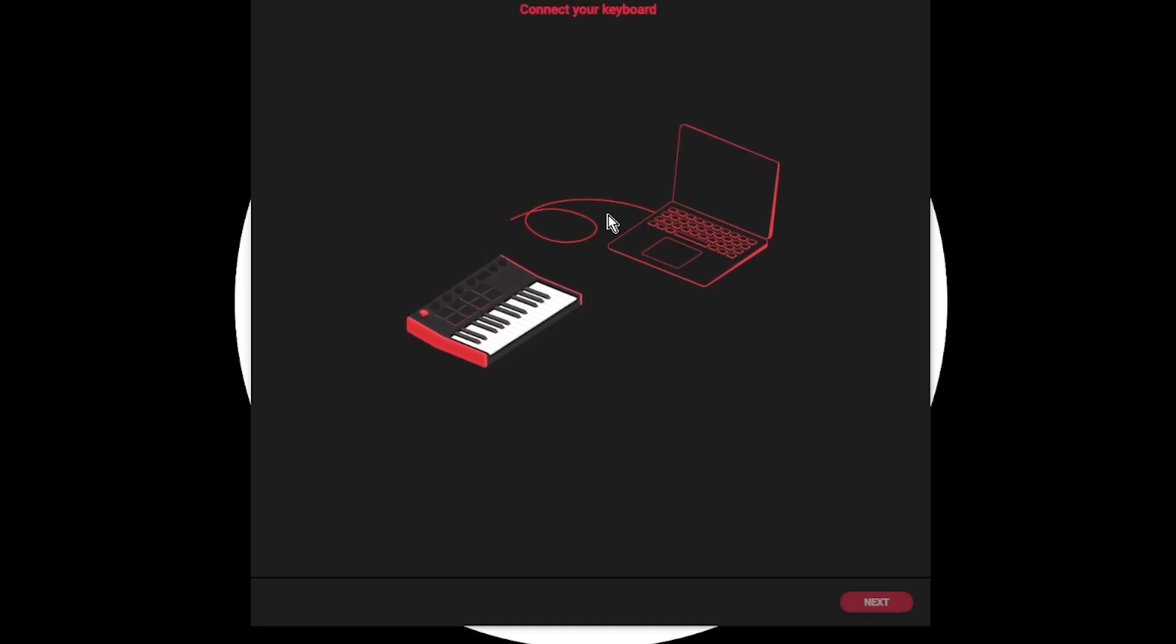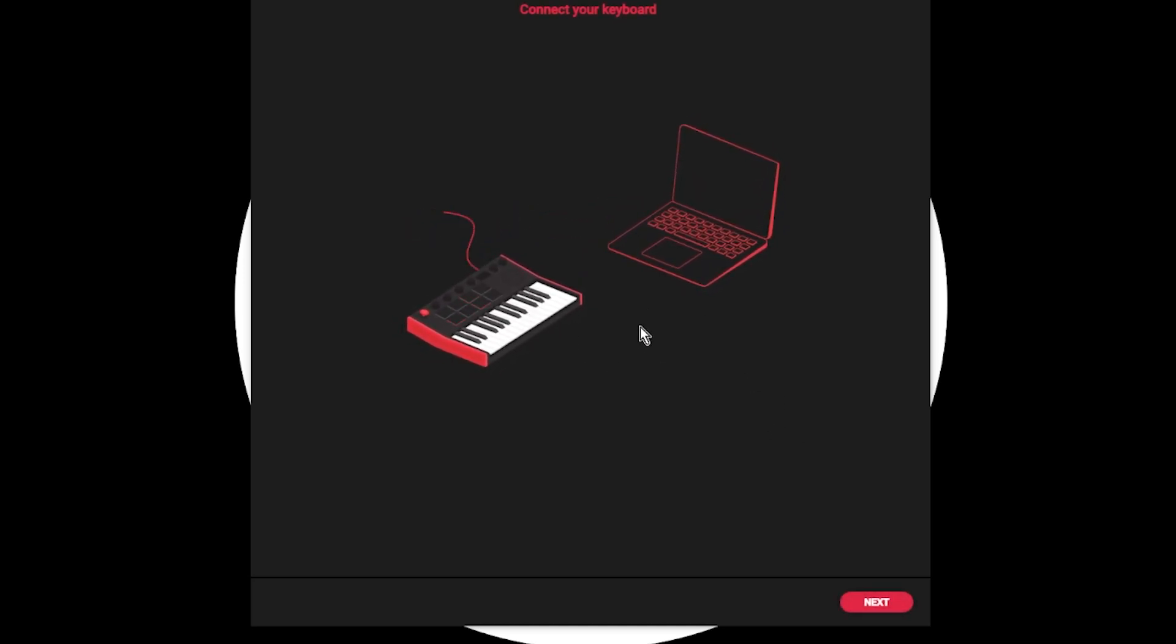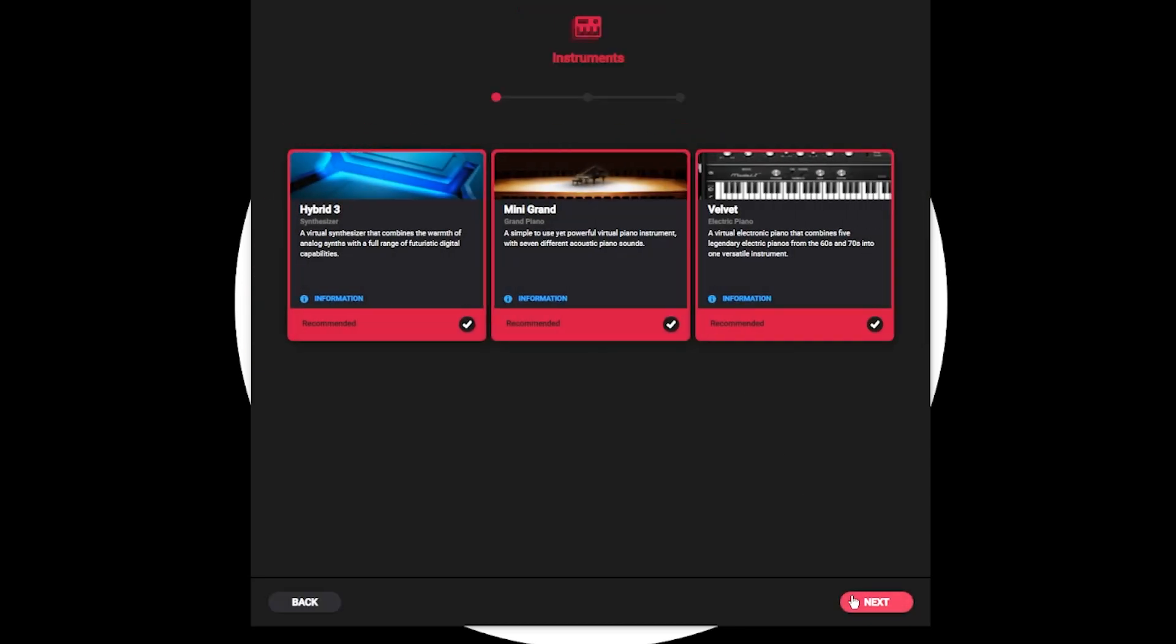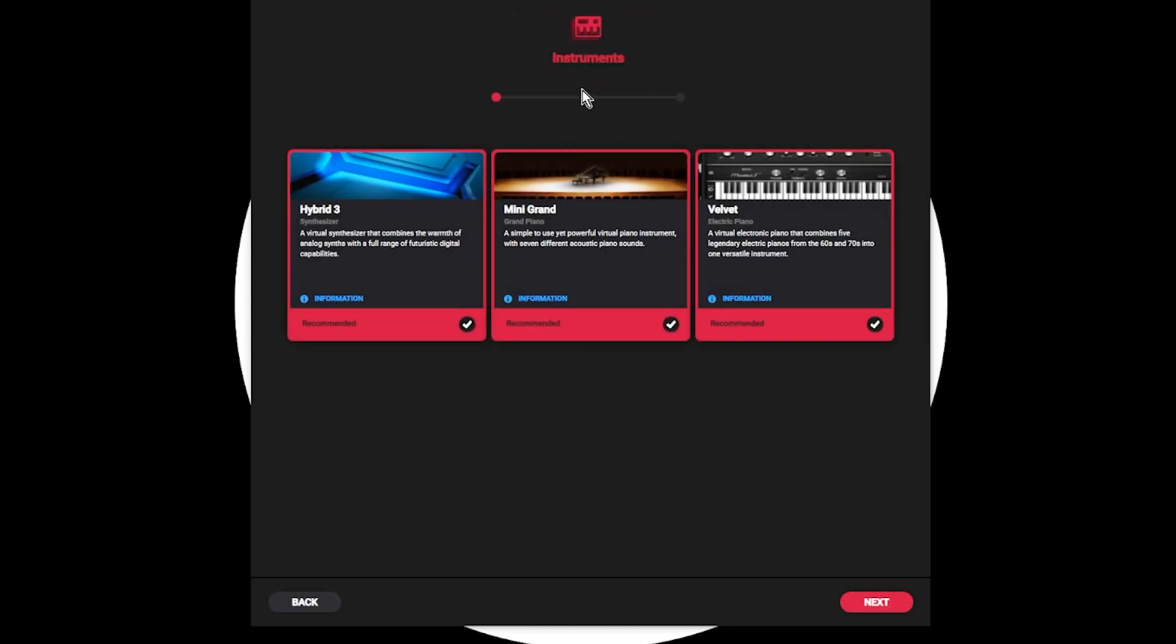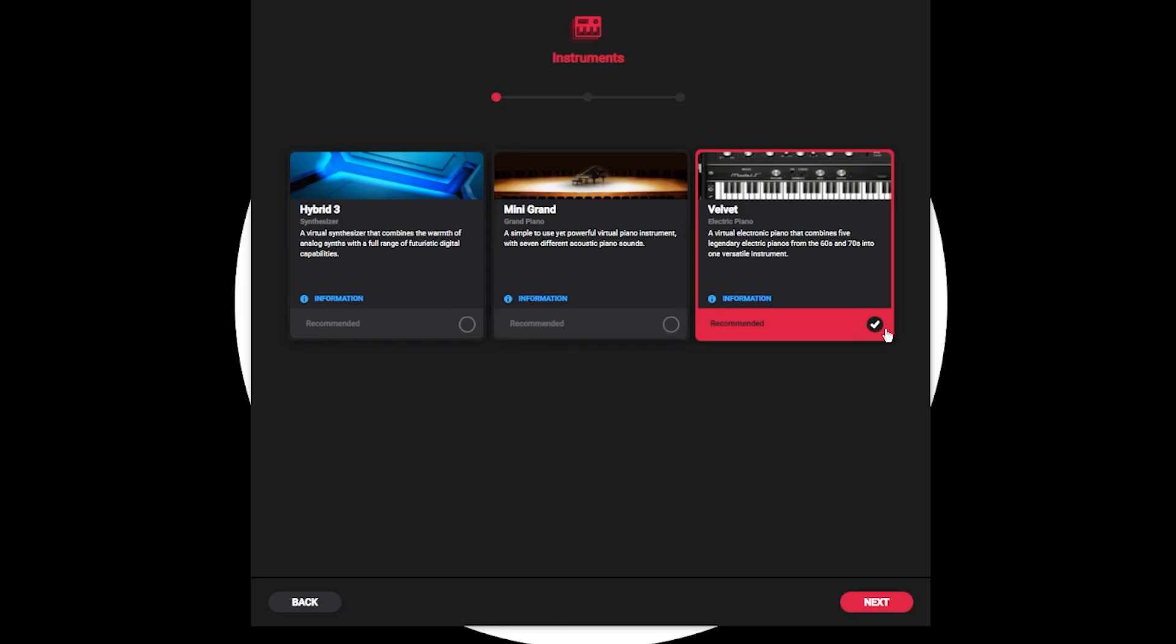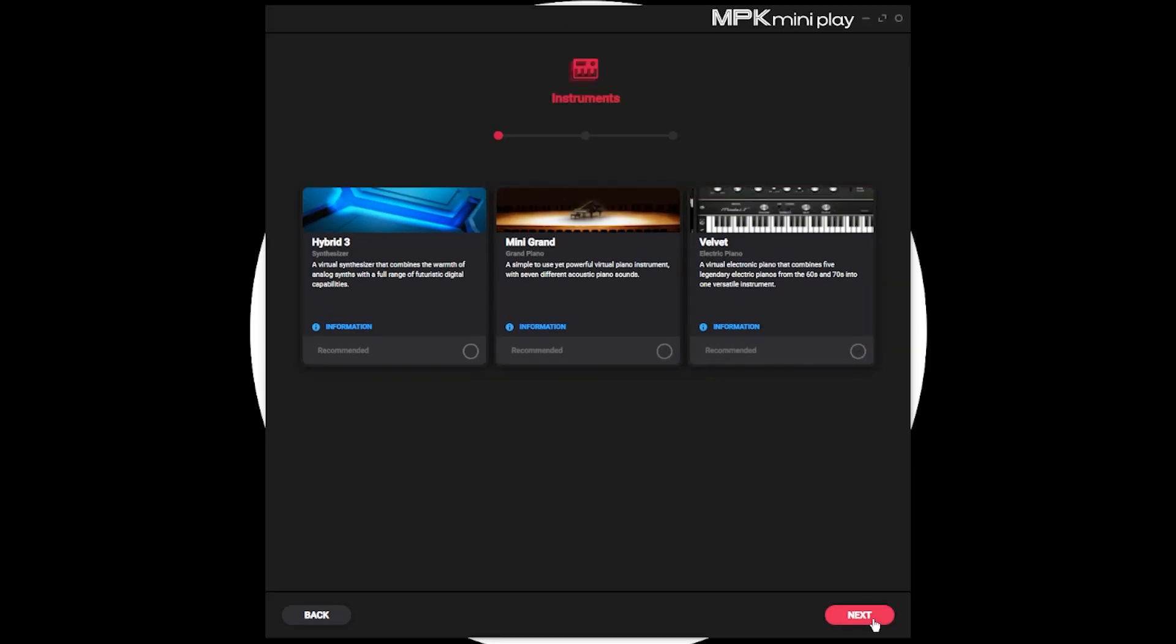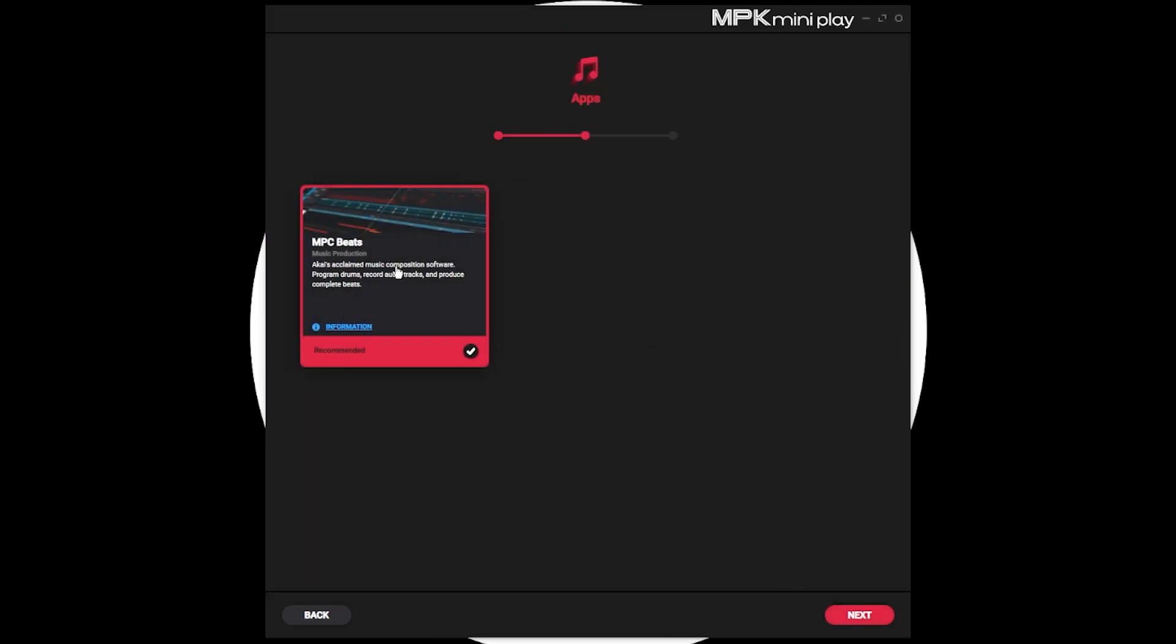Once you open up the MPK MiniPlay Software Manager, it's going to tell you to connect your keyboard. If it's not already, then you're going to hit next and step through these next couple of steps where you're going to be able to install the instruments that come with the controller. I'm going to uncheck mine because I have already downloaded these. But you're going to keep them checked if you want to download those free VSTs and the DAW MPC Beats.